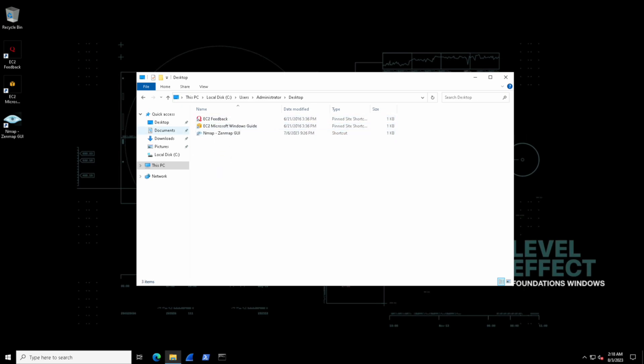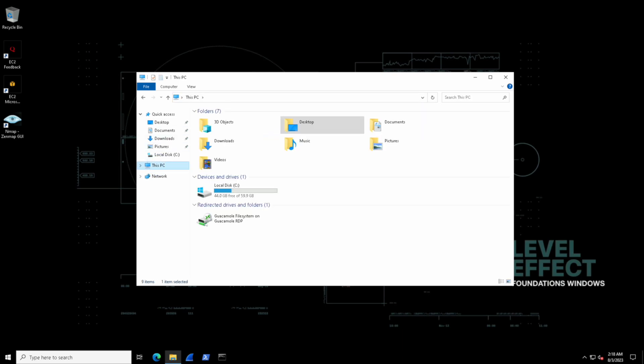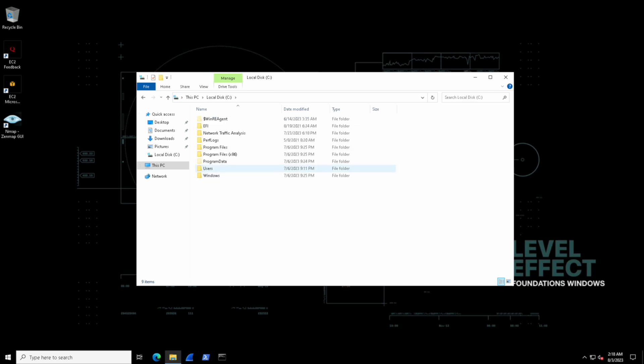Yes, we're the administrator user in this case. We can see that the quick access for desktop is actually the folder of users, administrator, desktop. So they're one and the same.